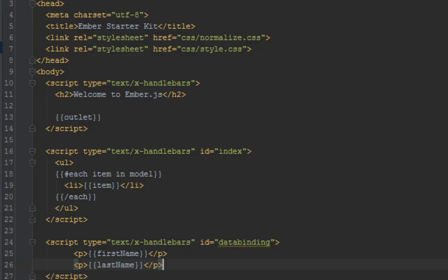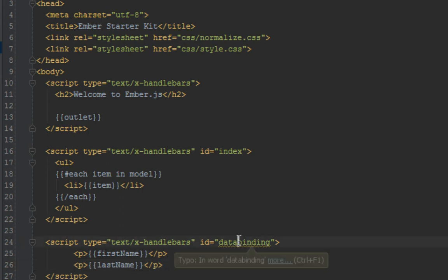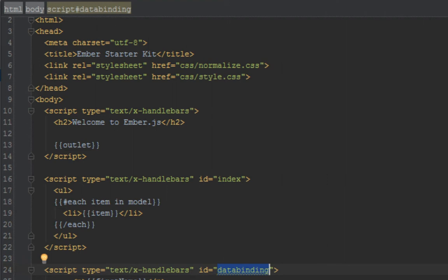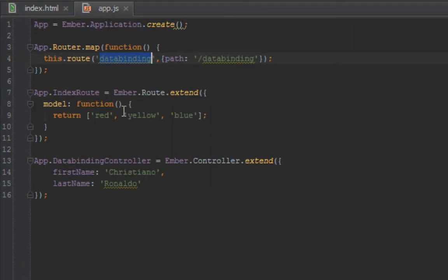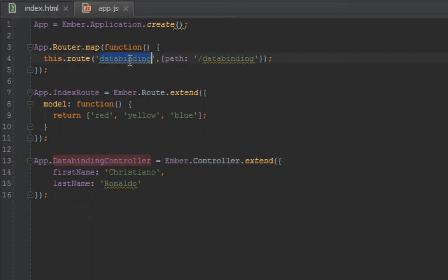So that's all you have to do for data binding. And just one thing I want to explain: this is working because this template that we have here corresponds to this controller that we have here. So it's very important that the controller name corresponds to the router name that you have at the top here.